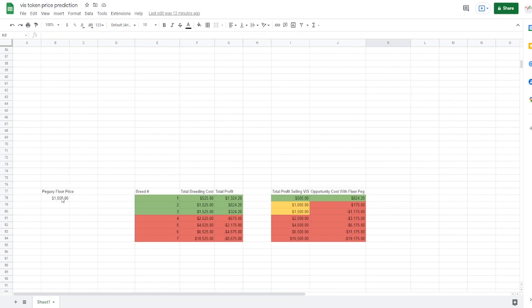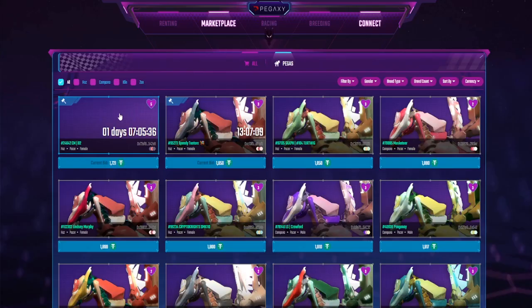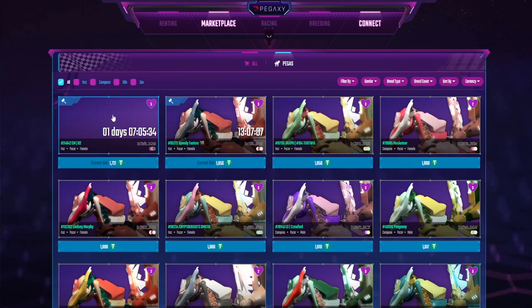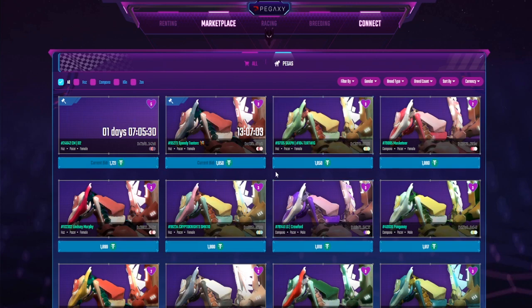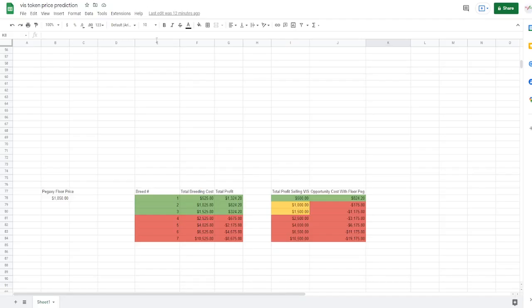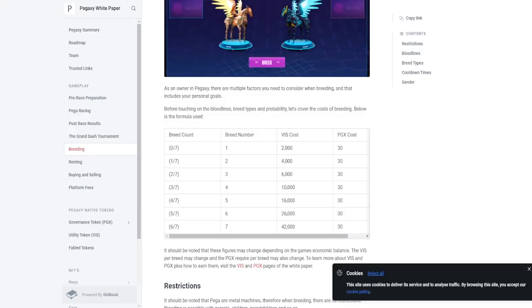Now here's where we get into the juicy portion of this analysis. So right now floor Pegaxys are trading for about $1,850. This one's a glitched out Pegaxy at $1,700, but the floor Pegaxys are $1,850, so that's the number that we're going to be using. The total breeding cost right now for Pegaxys comes in from this article.